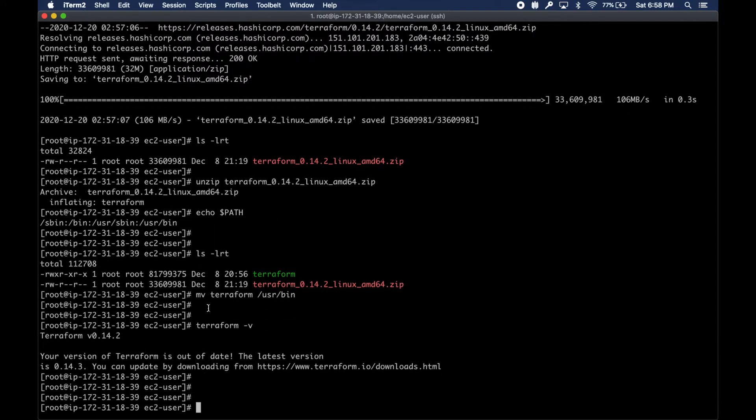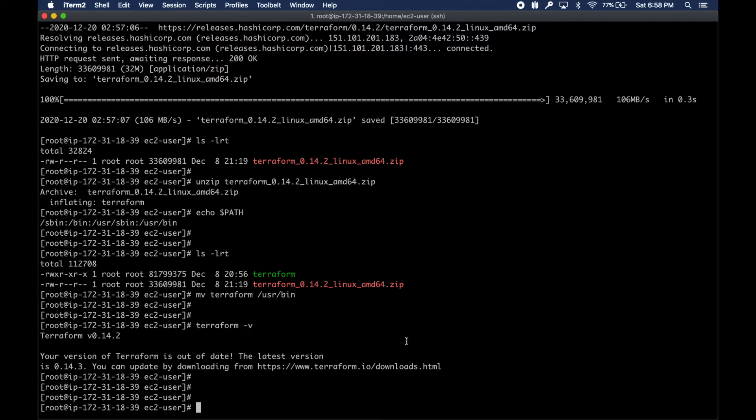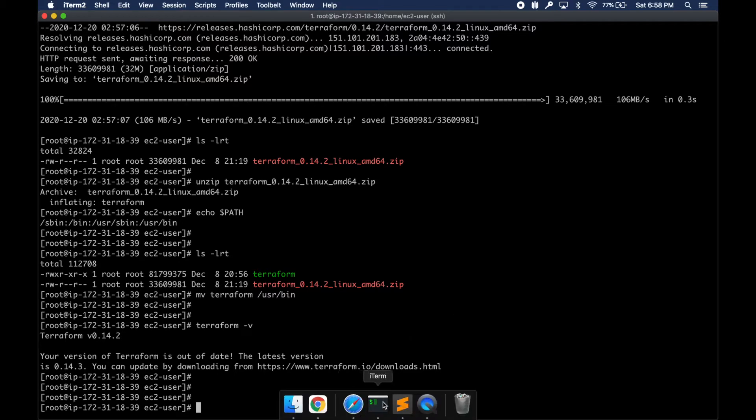Let's just test it out. So terraform gives me the version, v0.14. It's already out of date, but the latest version is 14.3. This is going to work.